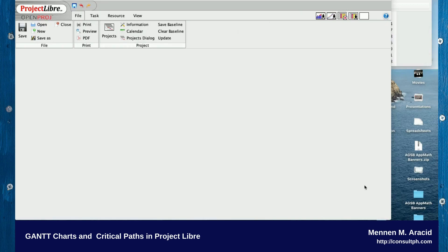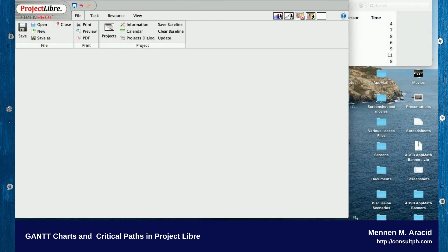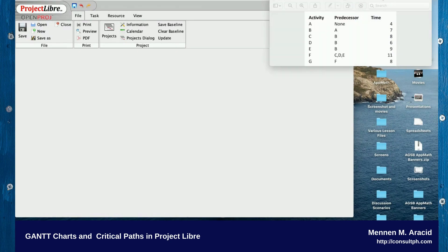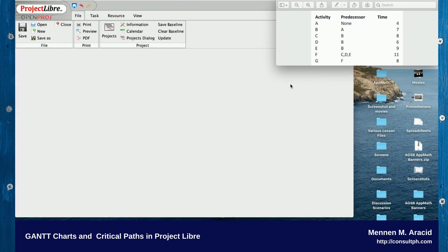Let me show you how to create a Project Libre file. I have here an example of a PERT exercise, so I'm going to use that one to compute for the Gantt chart and at the same time the critical path. I have here the Project Libre software already open, so I'll just click New.